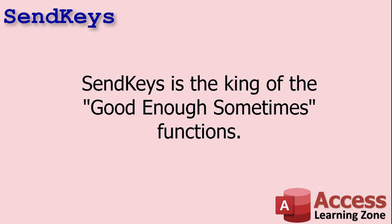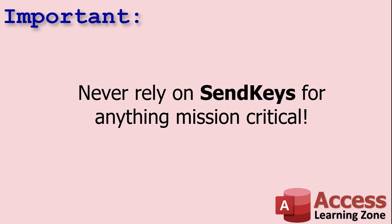If you want to throw a SendKeys in there here and there, okay. You know, it's got some valid uses, and we'll talk about those in this video. But never rely on SendKeys for anything mission critical. If you've got an application that's absolutely got to work 100% of the time, don't use SendKeys. It's very unreliable.